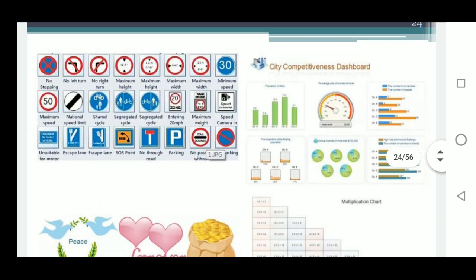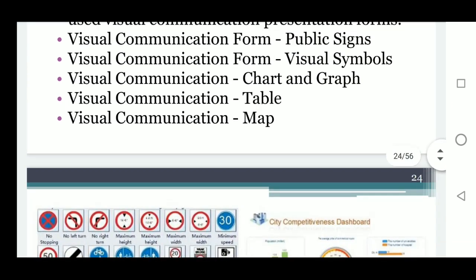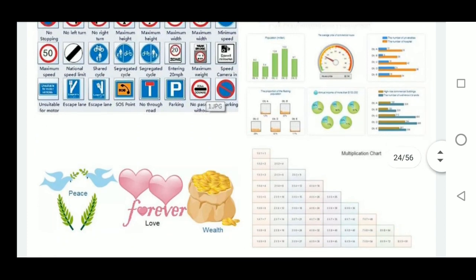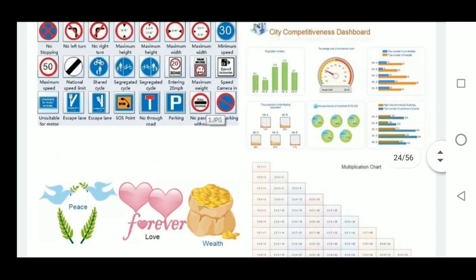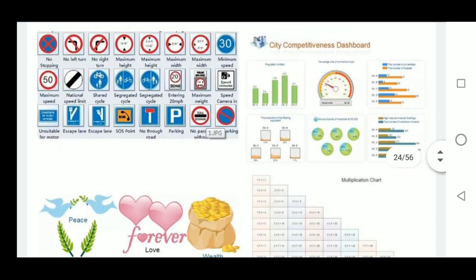These are images of the above-given examples in graphical form.